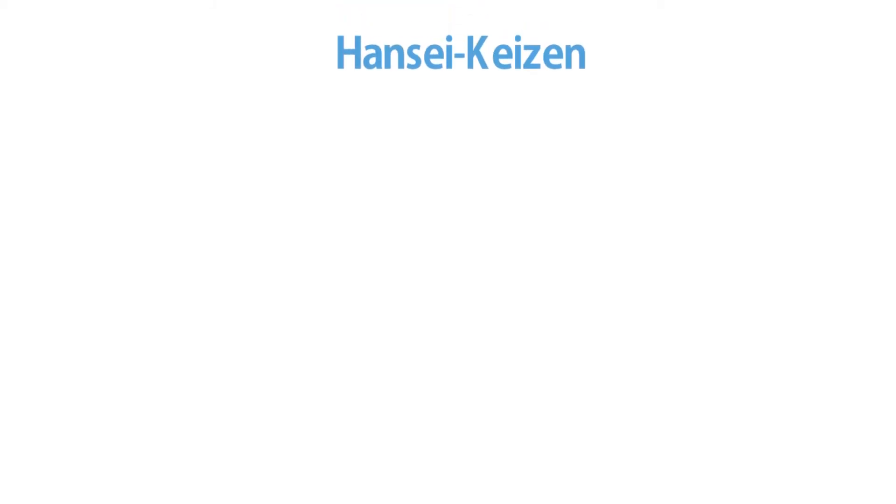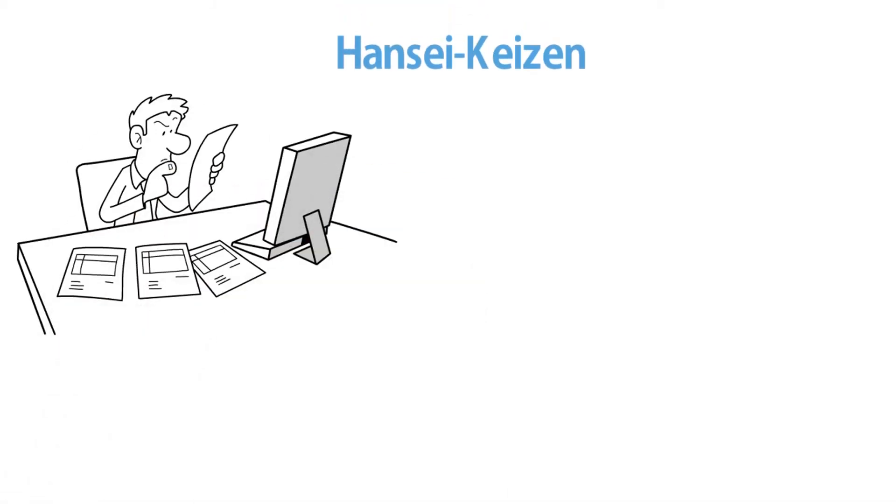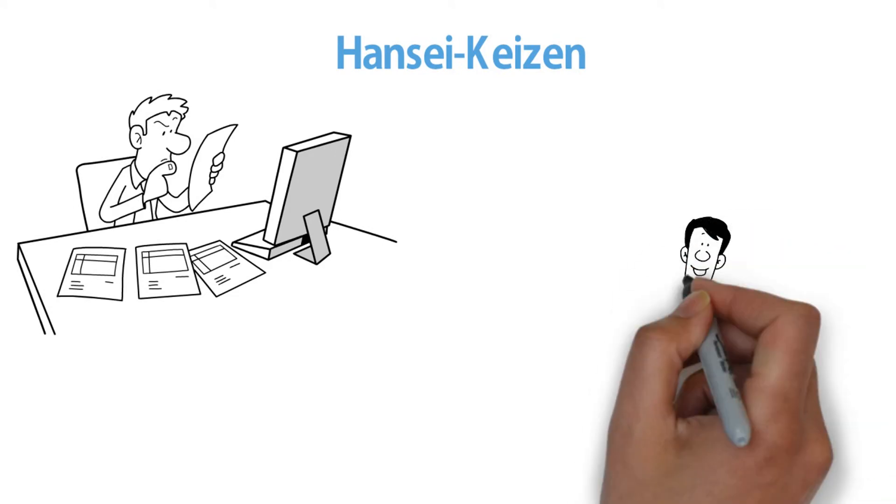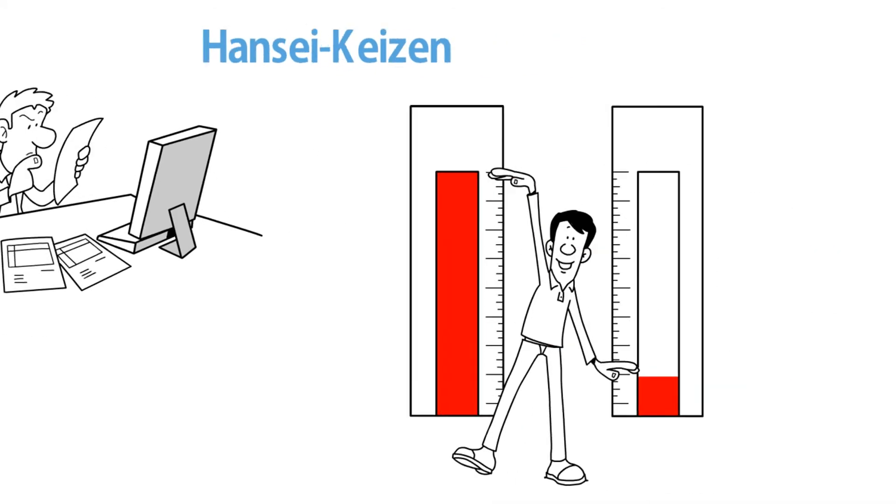The last principle they put into operation was Hansei Kaizen. They became a learning organization by relentless reflection and continuous improvement.